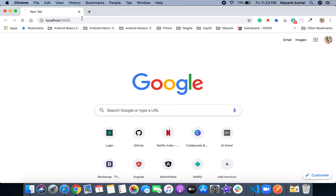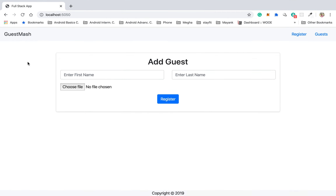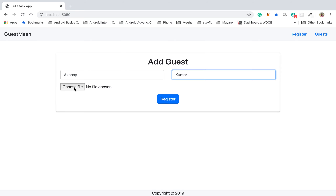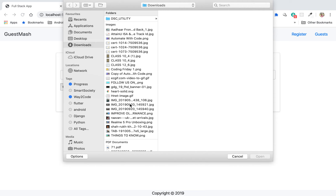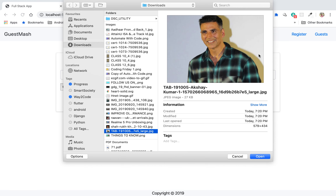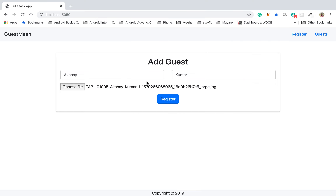So localhost 5050 — here we go. This is the website I built, its name is GuestMash. It's basically a guest-registering website. Whenever you want to manage guests attending any program, you can use this website to register all those guests. Let me add a guest — 'Akshay Kumar', that celebrity — and let's add the profile picture so we can see who is coming.